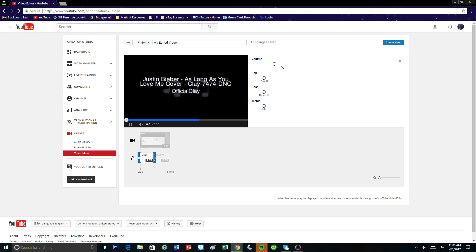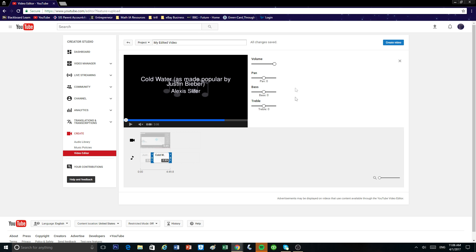You can make it softer or even louder depending if you have commentary or not. And also you can change the pan, the bass and the treble and just switch over to the other track. I'll just make this one softer too.